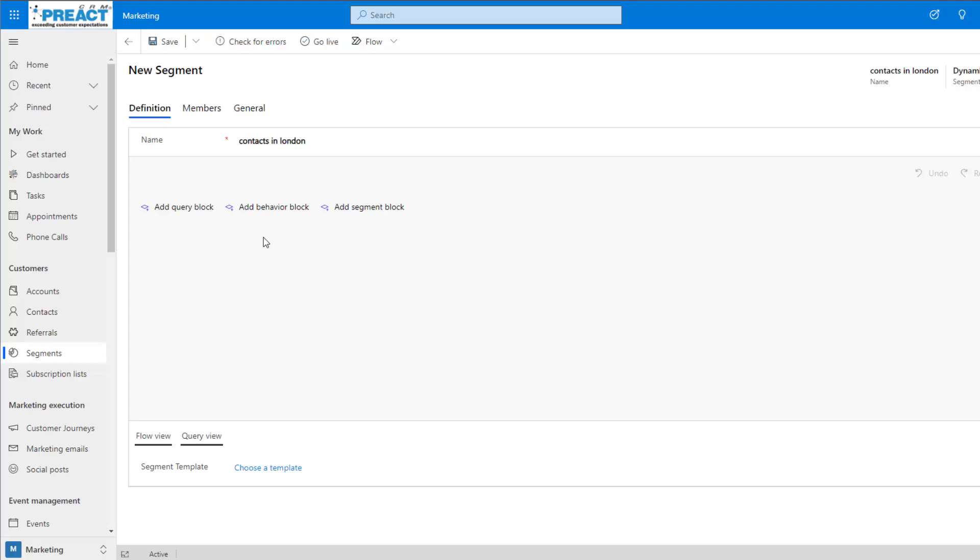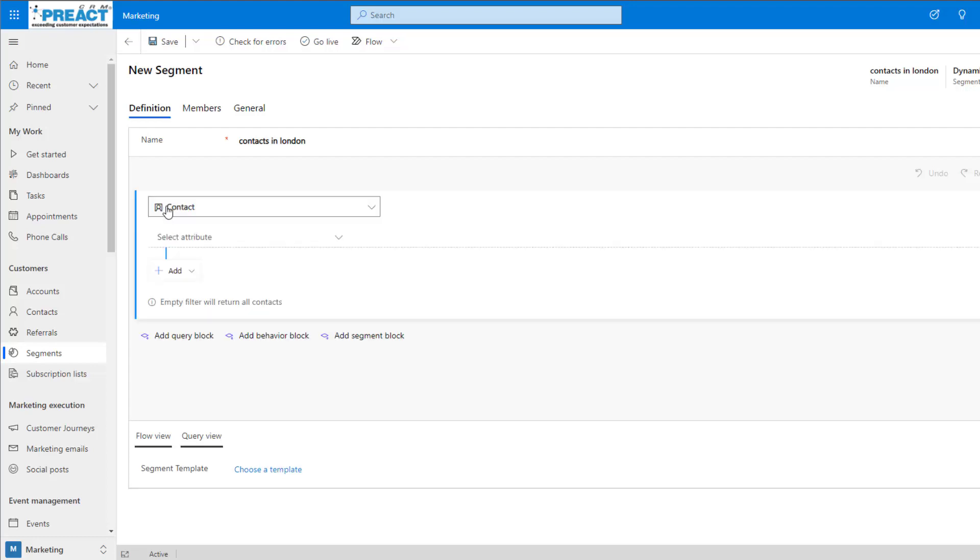Or alternatively, we've got segment blocks. Segment blocks allow us to add another segment into this segment. For now, let's go ahead and add a query block.